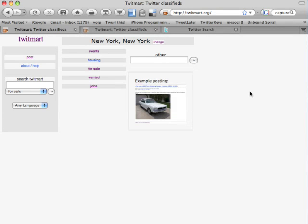Welcome to TwitMart. It's a simple way to combine the power of social networks and word of mouth with classified advertising. Let me show you how.